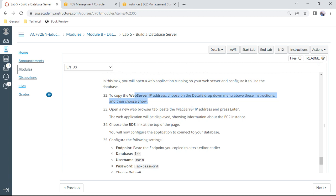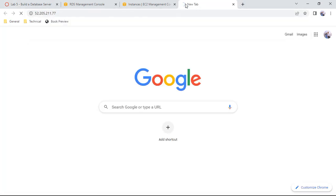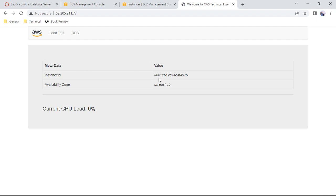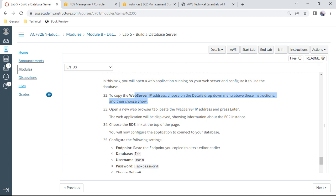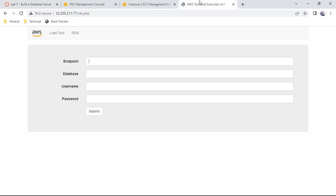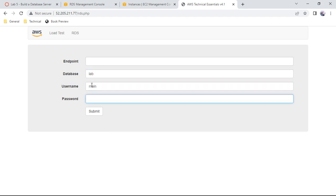Open a new browser tab and navigate to the web server's public IP. You'll see a web interface for connecting to RDS. While waiting for the endpoint, you can pre-fill the form: database name is 'lab', username is 'main', and password is 'lab-password'. The endpoint will be entered once it is available.